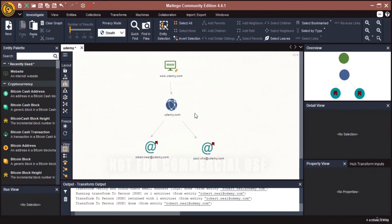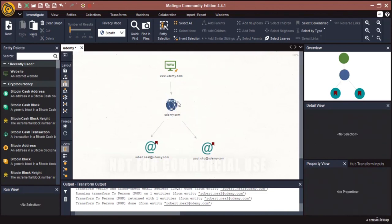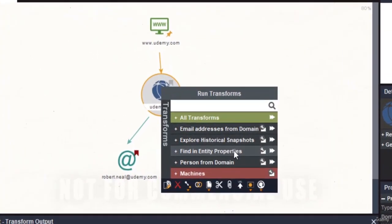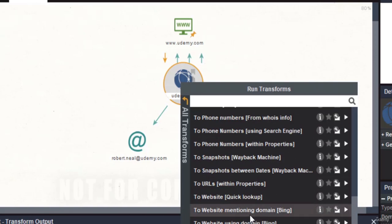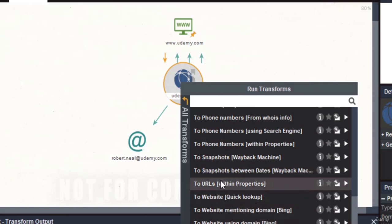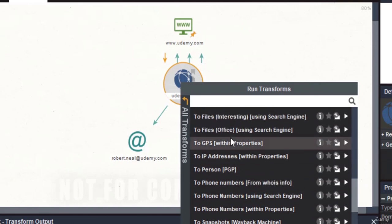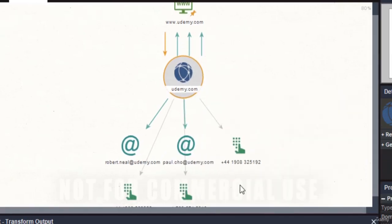The point here is that we're trying to gather as much information as we can — for example, to craft a phishing email and send it to them. Let's go back to the graph and run some more transformations. Let's try to find phone numbers related to this website — click on 'to phone number' and run this transformation. And there you go — we have phone number results associated with the domain.